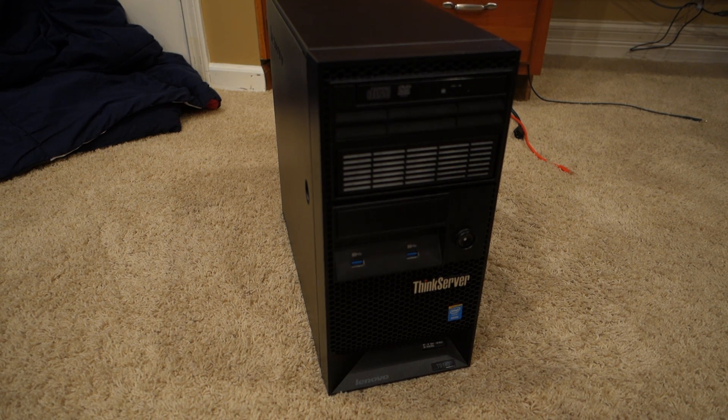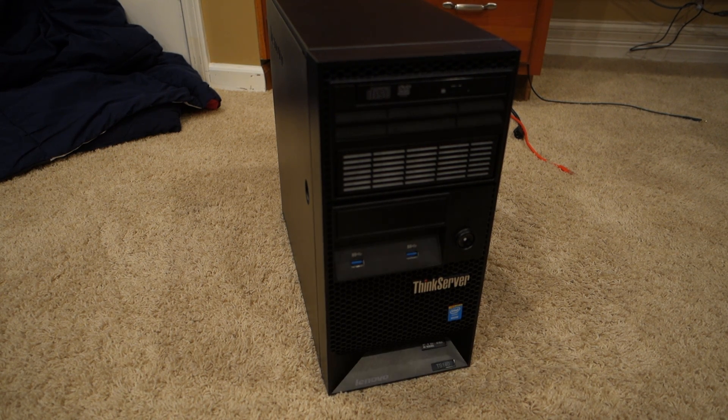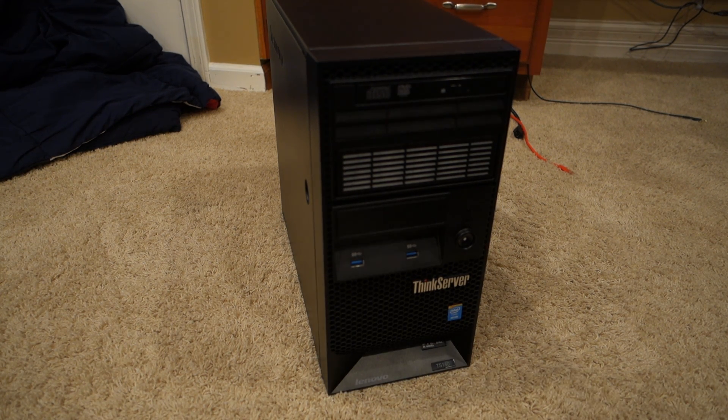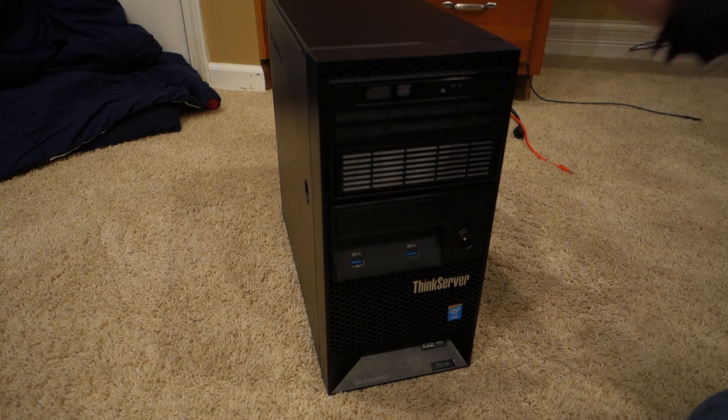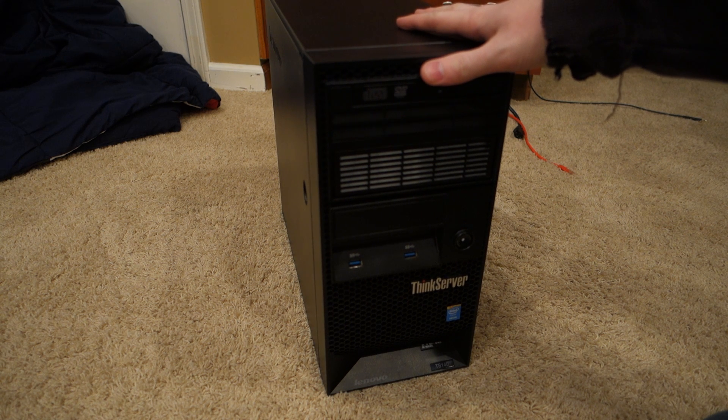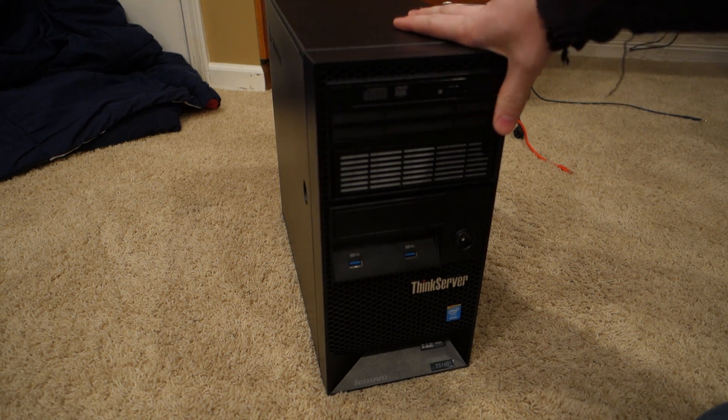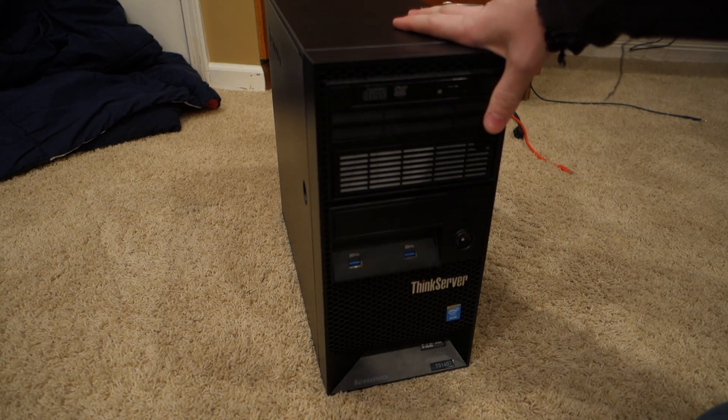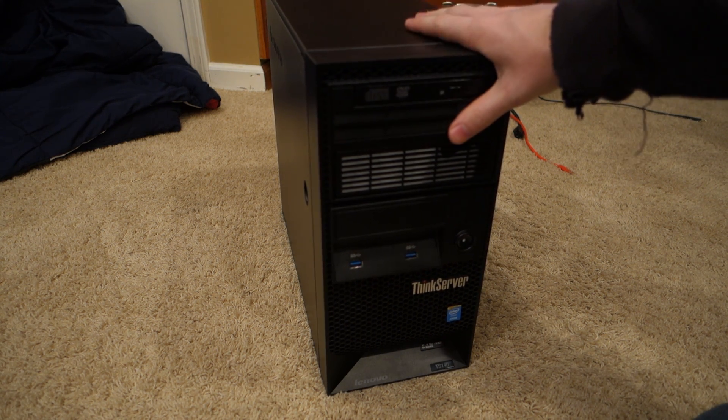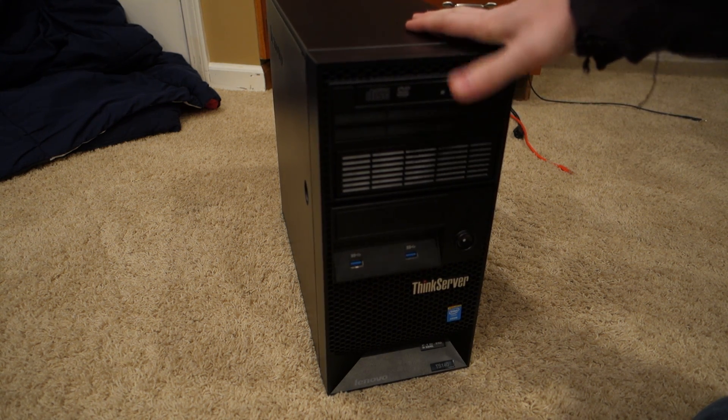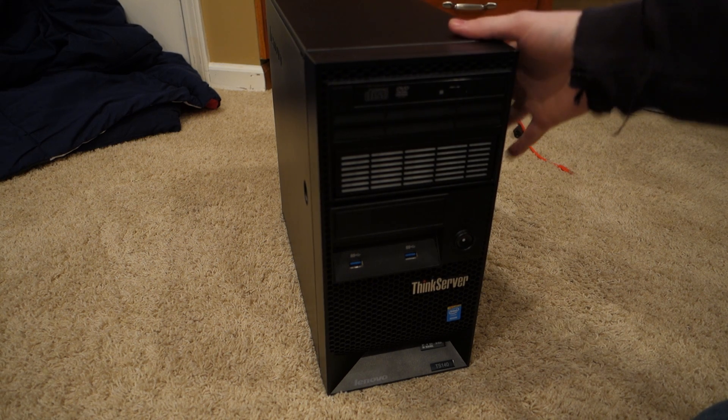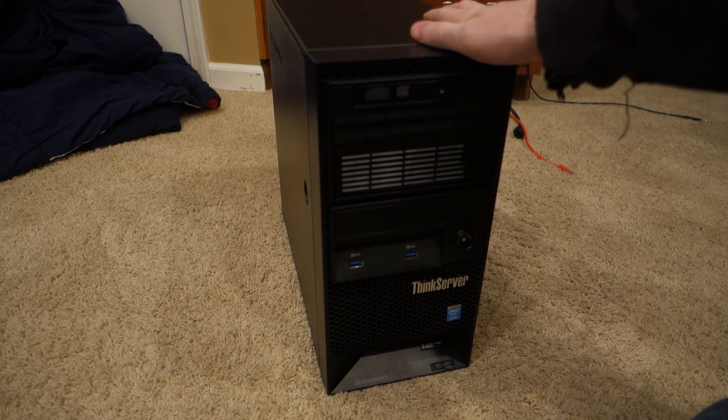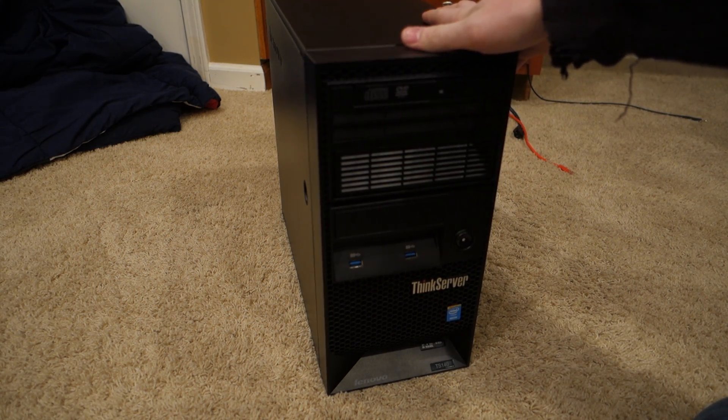Frost Deck here today with the Lenovo ThinkServer TS-140 Overview. So I got this server on sale probably about two months ago with the original intention to use it as a file server and a Plex server for my roommate and I.